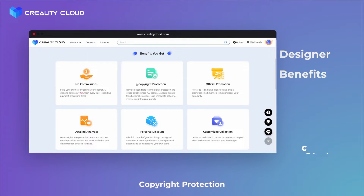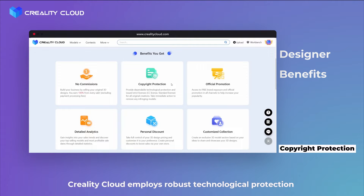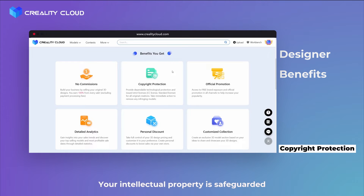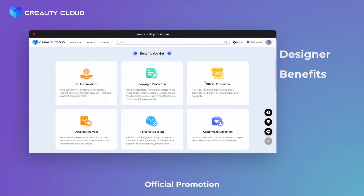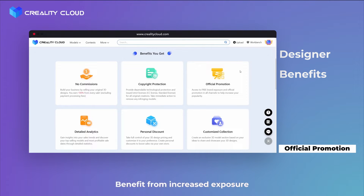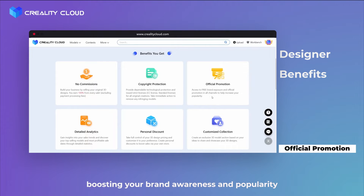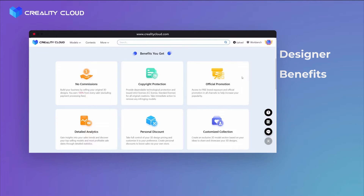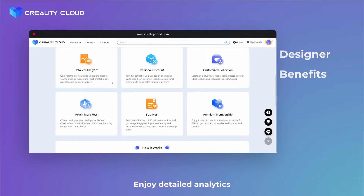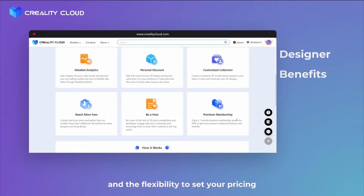Second: Copyright protection. Creality Cloud employs robust technology protection and issues strict licenses for all original creations. Your intellectual property is safeguarded. Third: Official promotion. High-quality models get the spotlight on Creality Cloud. Benefit from increased exposure, boosting your brand awareness and popularity. But that's not all — Creality Cloud goes the extra mile for its designers.